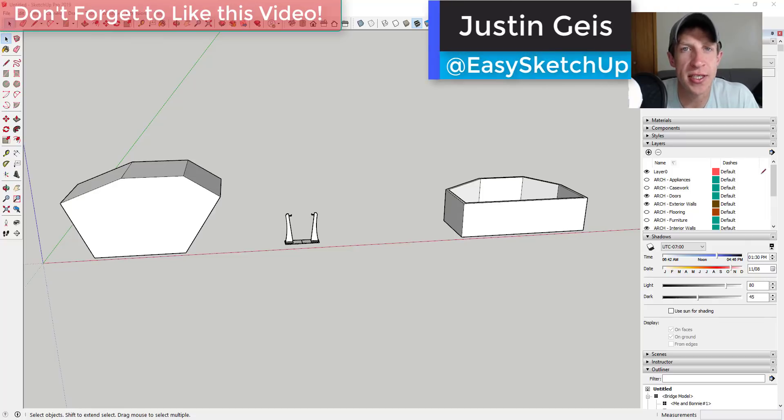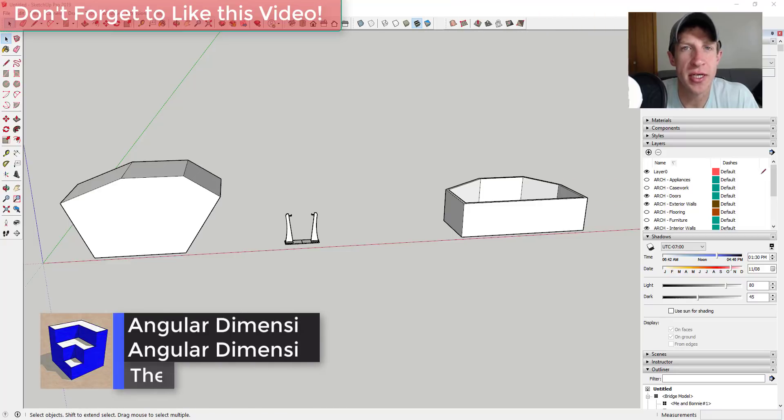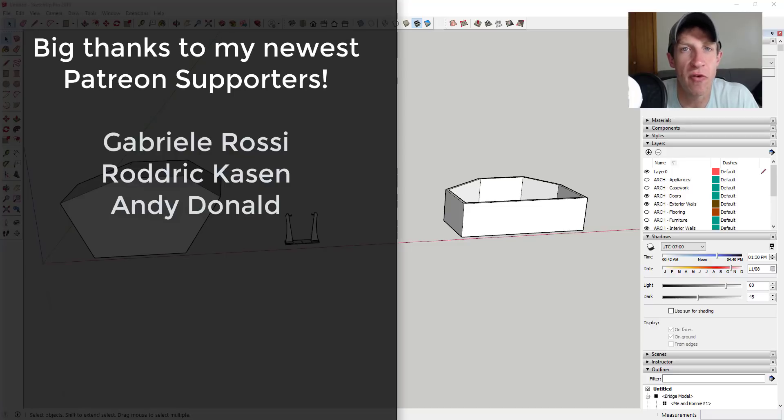What's up guys? Justin here with the SketchUp Essentials.com back with another SketchUp extension overview for you. So in today's video, we're going to check out an extension that allows you to add angular dimensions inside of SketchUp.